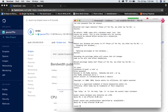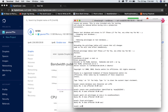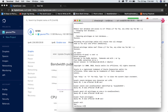Now grant all privileges: GRANT ALL PRIVILEGES ON srs.* TO 'srs'@'localhost'. Then flush privileges. It's done. You can now exit the database.